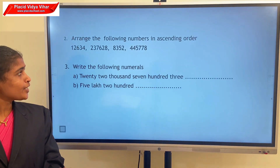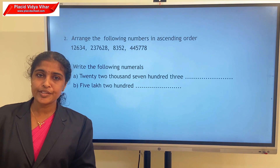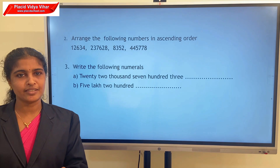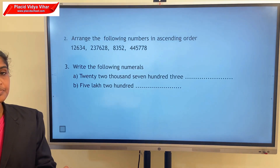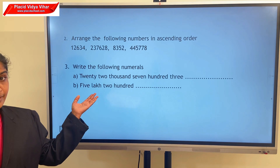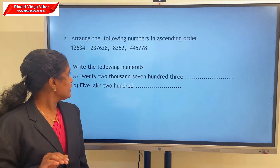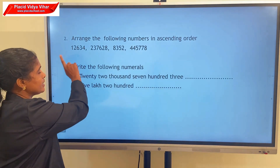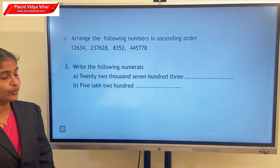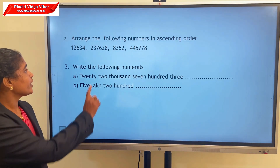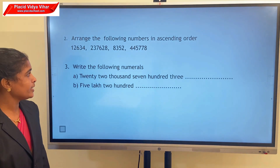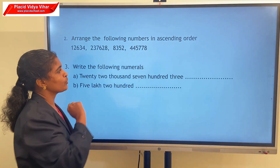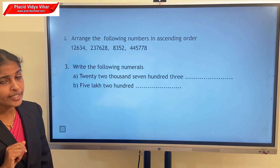Next question: arrange the following numbers in ascending order. Ascending order means smallest to biggest. First, we find out the smallest number. Can you find the smallest number? 8,352. Next number is 12,634. Then 2,37,628. And the next number is 4,45,778.